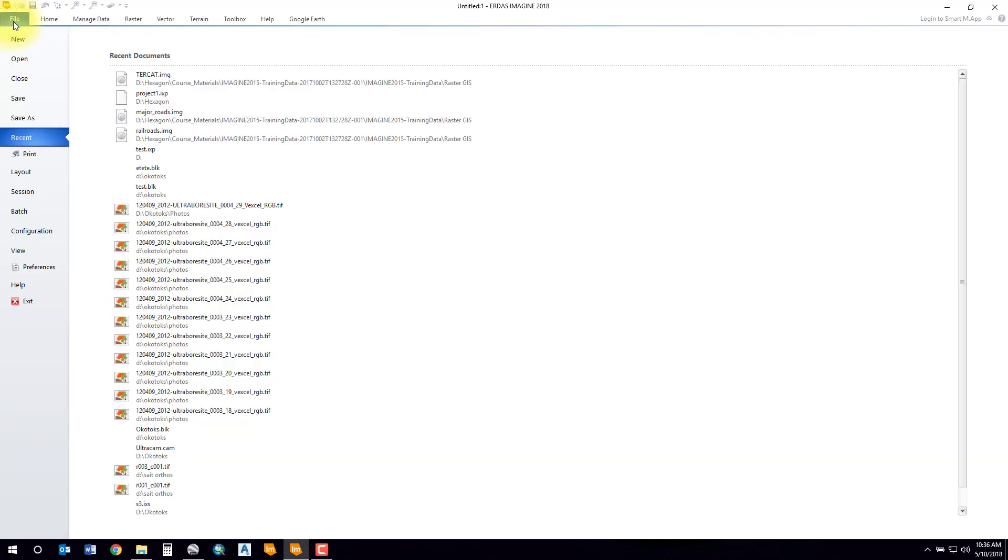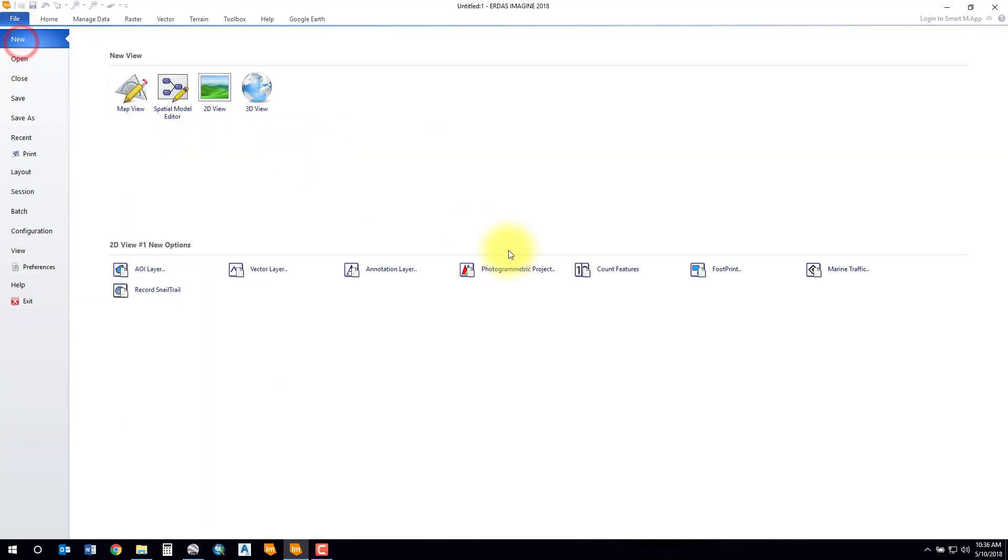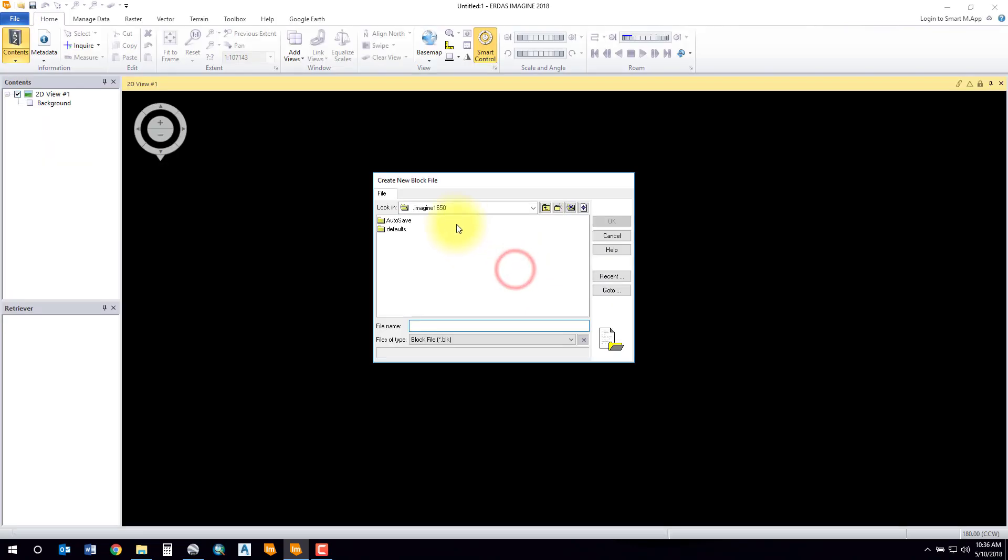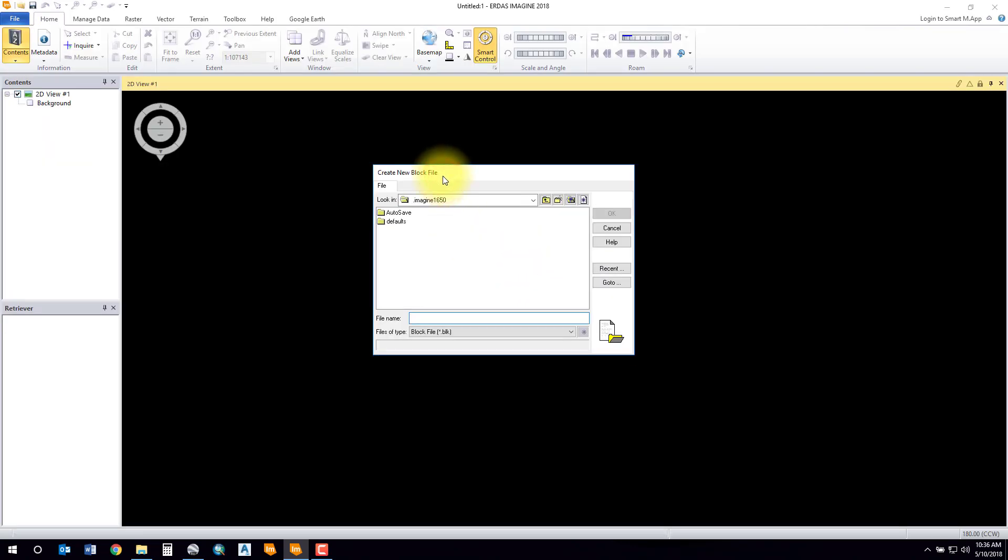Once you've got that information, you should be good to go to start a new project. Go to the File tab in the ribbon, select New, and select Photogrammetric Project. The new block file will open up.